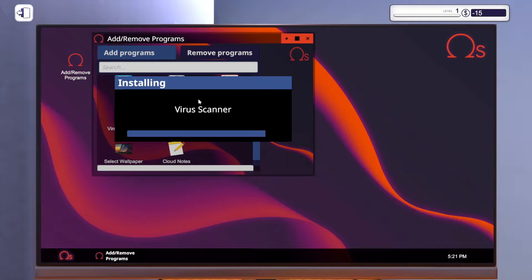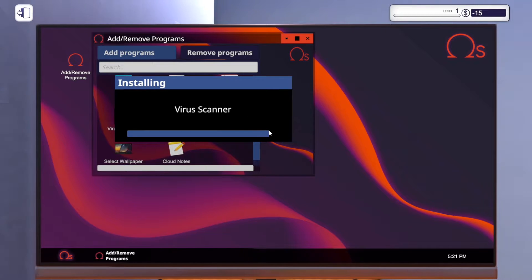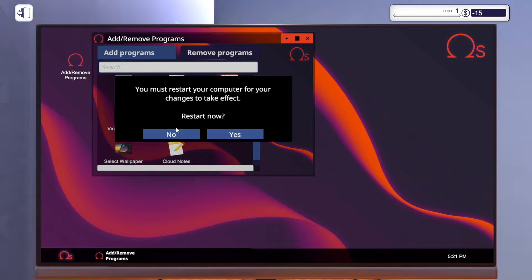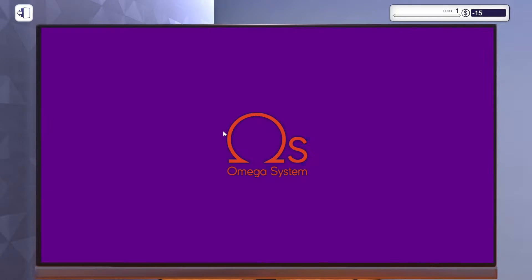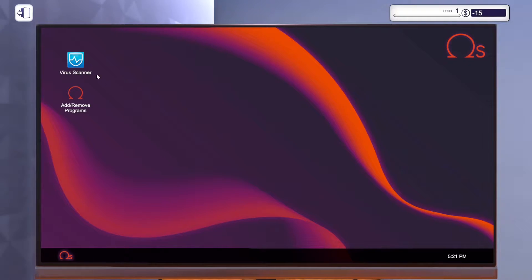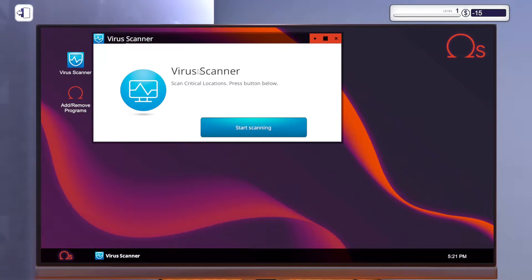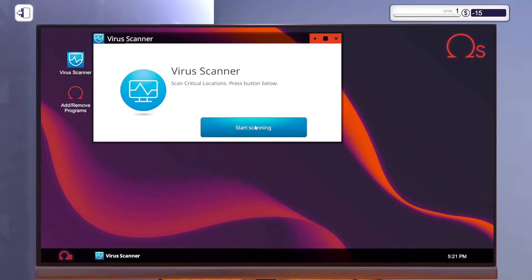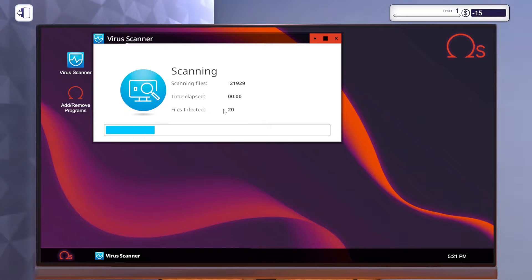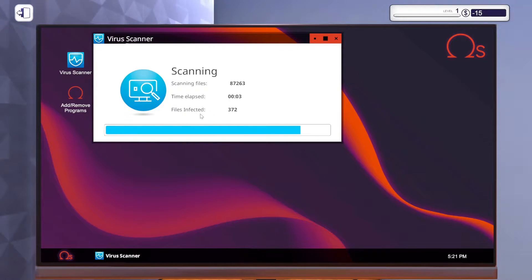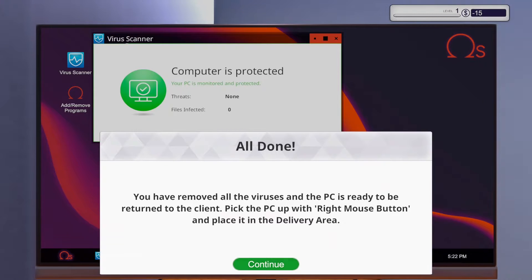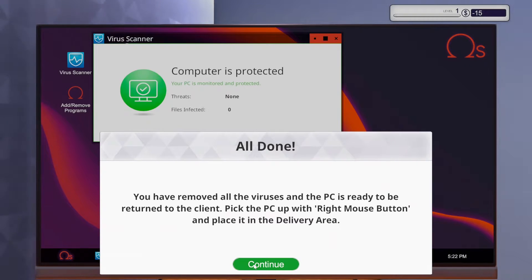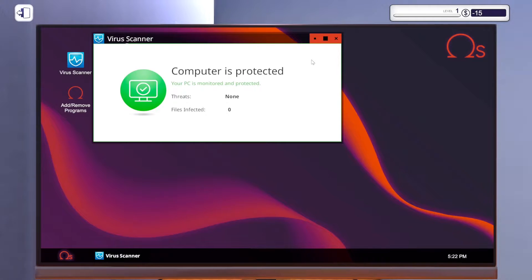That is loud. Dude. Okay. It should be opening up now. Beautiful. Bio scanner. Can't scan. We're gonna call locations. Press the button below. Oh my god. That's a lot of files. Jesus Christ. This guy's got a lot of files. Files infected 372. Cleanse. You've removed all of the viruses and the PC is ready to be returned to the client.